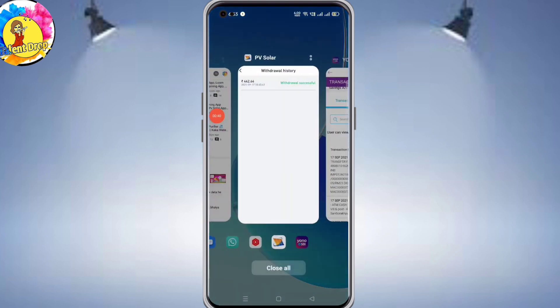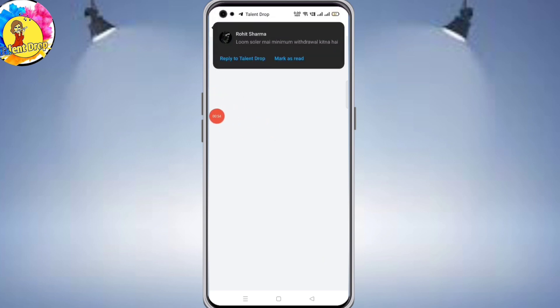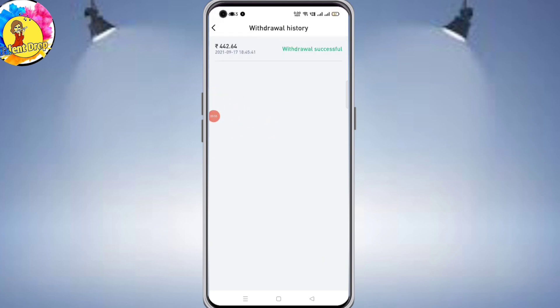442 rupees was there — that's where it came from. This application link is in the video description box. You can use it for earning videos, any application, or latest updates. You can join the link in the description box. Bye bye, take care.